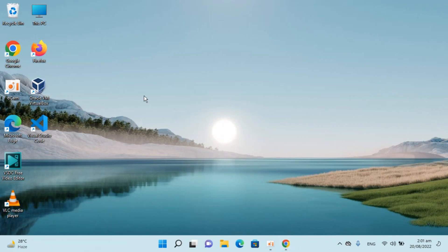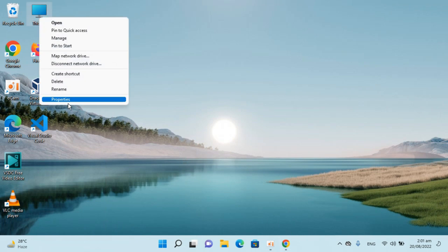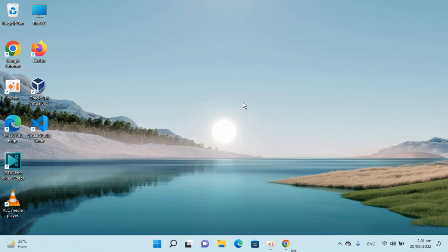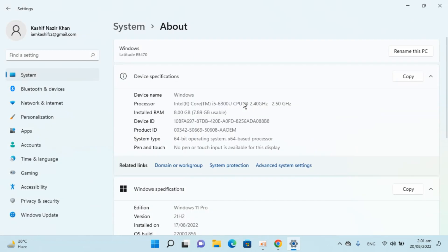To know what kind of system you have, you can always go to This PC, right-click it, go to Properties, and here you can see I have a 64-bit system. System type: 64-bit system.